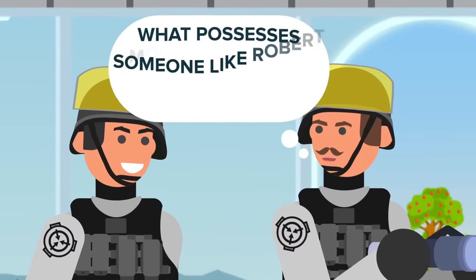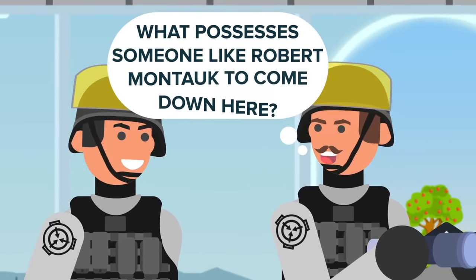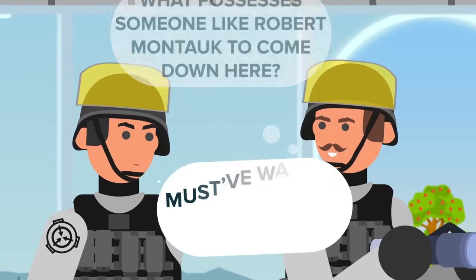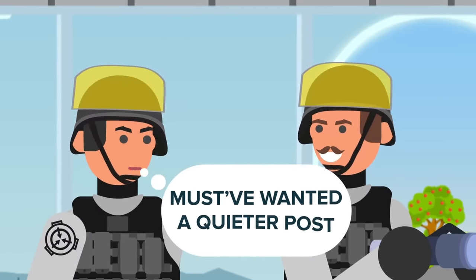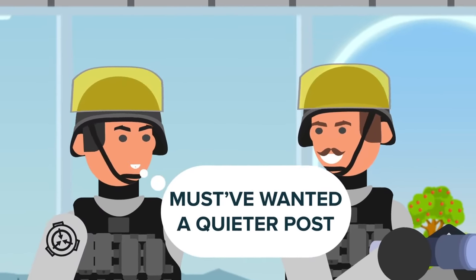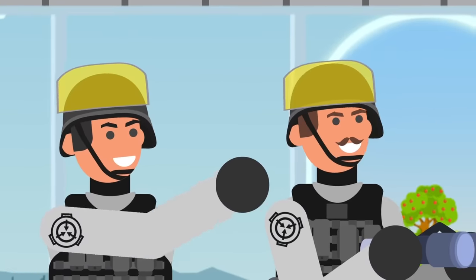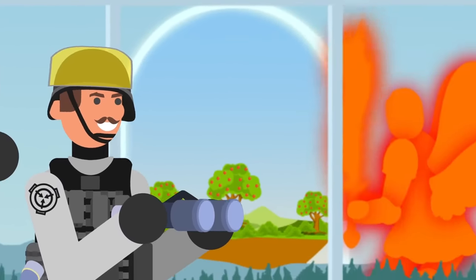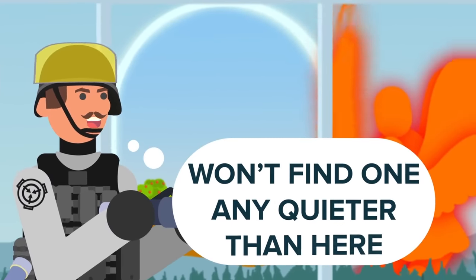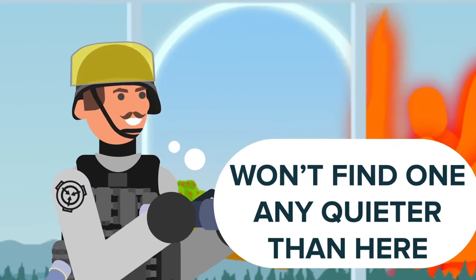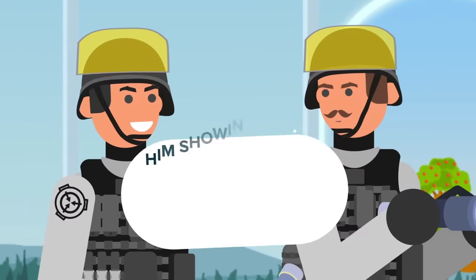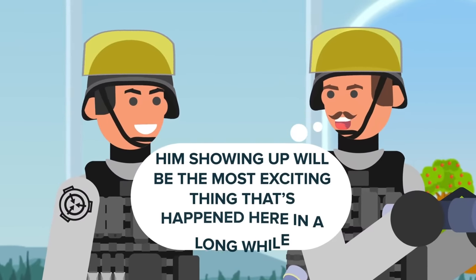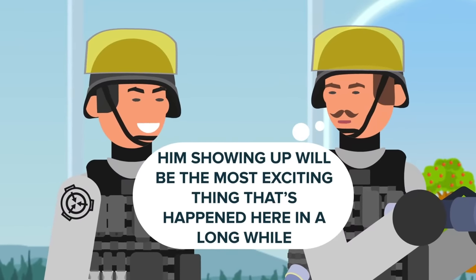What possesses someone like Robert Montauk to come down here? Eh, must have wanted a quieter post, Zack reasoned, looking out at the stillness of the Gate Guardian. Won't find one any quieter than here, Jefferson mused. Him showing up will be the most exciting thing that's happened here in a long while.